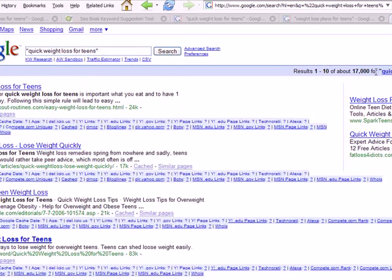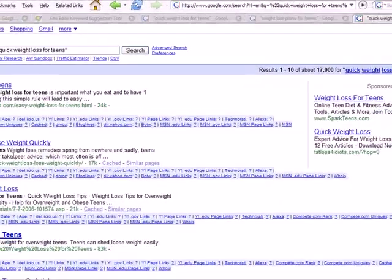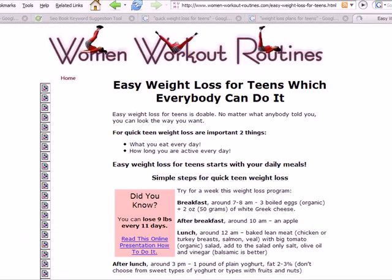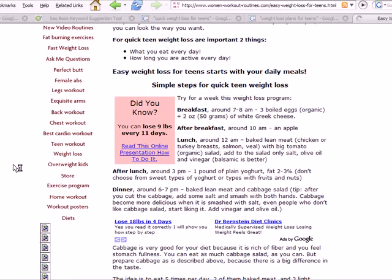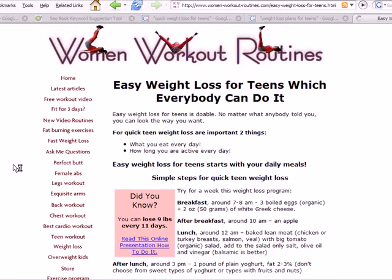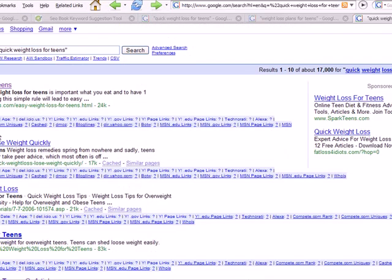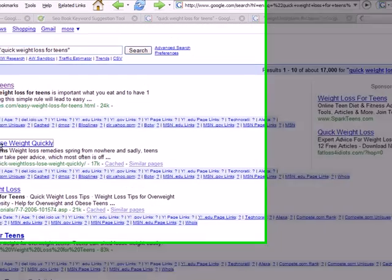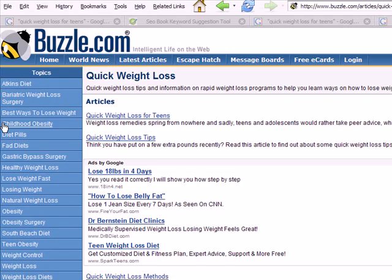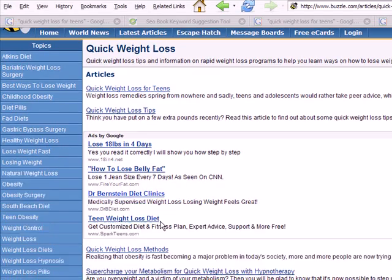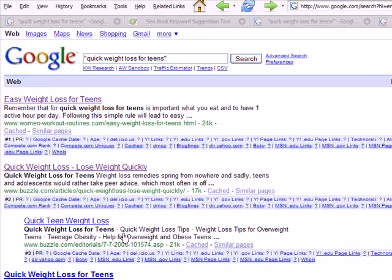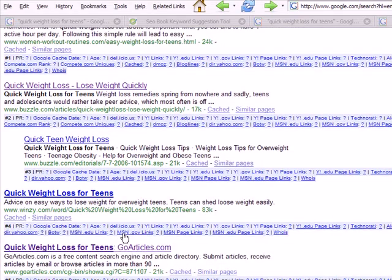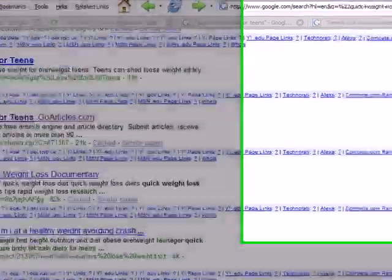There's about 17,000 websites competing for this one. And the first website that comes out is Women Workout Routines. The second is a list of articles for quick weight loss and so on, and then there is an article from GoArticles and a YouTube video.